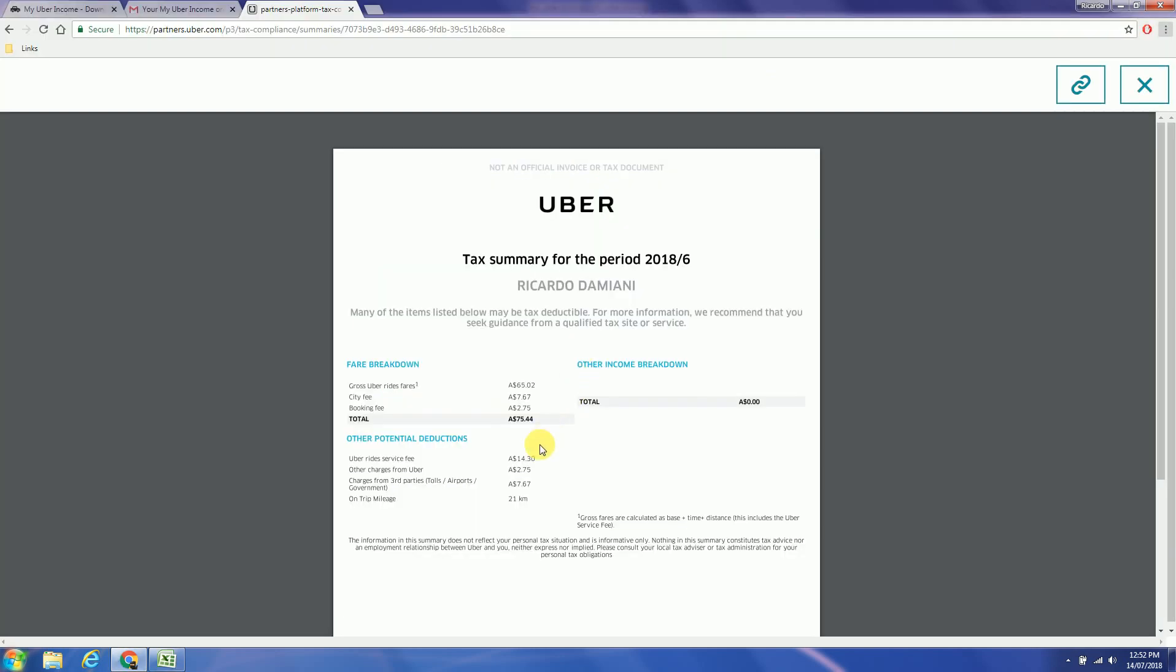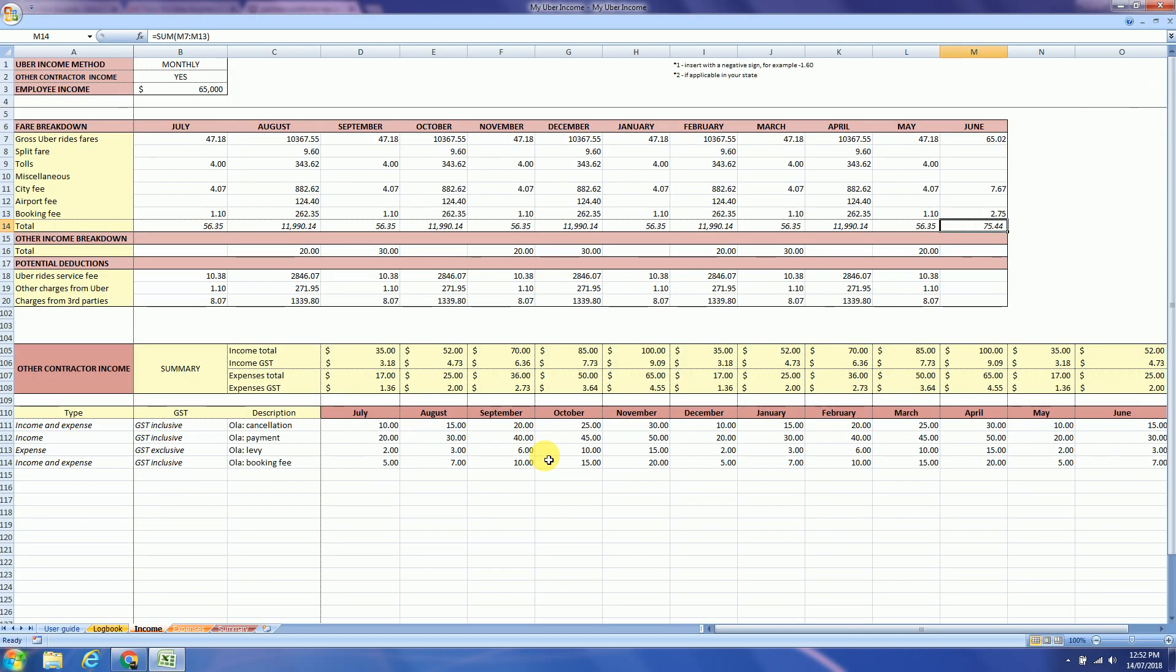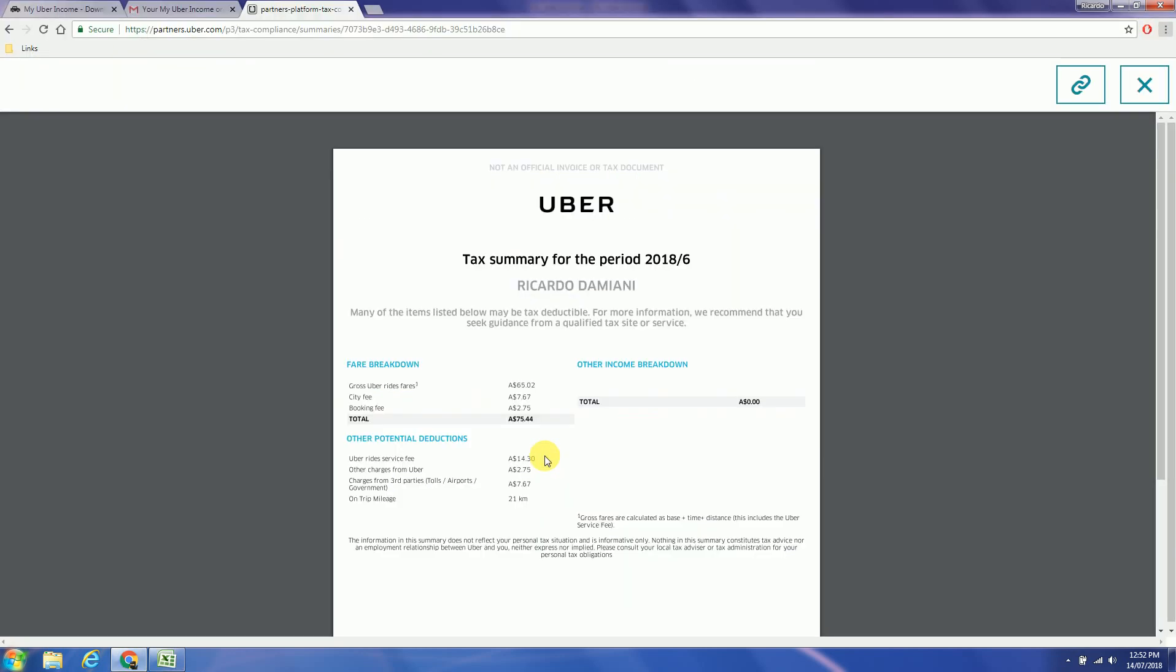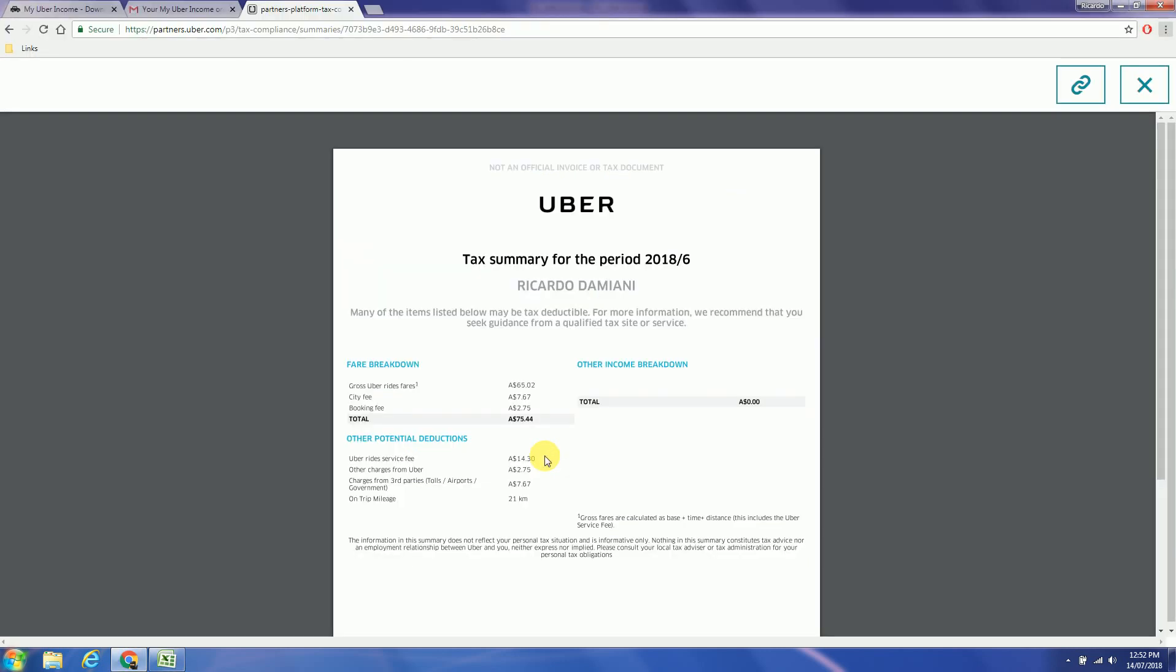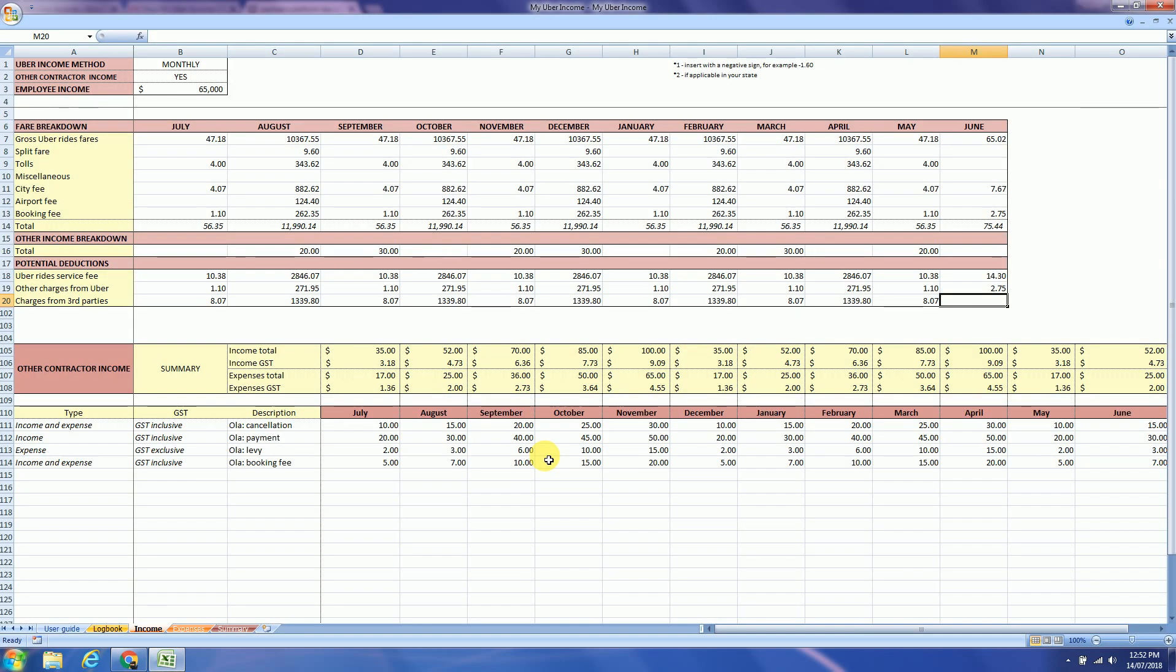That equals to $75.44. And next fields for me are the Uber service fee which is $14.30, other charges at $2.75, and third parties $7.67. That's how you fill your monthly method.